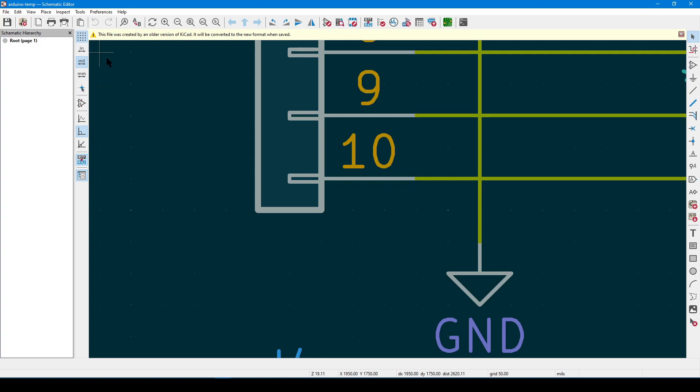This is a carryover from the work of Fairchild Semiconductor, Texas Instruments, and the Department of Defense. And this is why the default grid spacing is probably going to be set to 50 mils. And again, that is 0.05 inches.